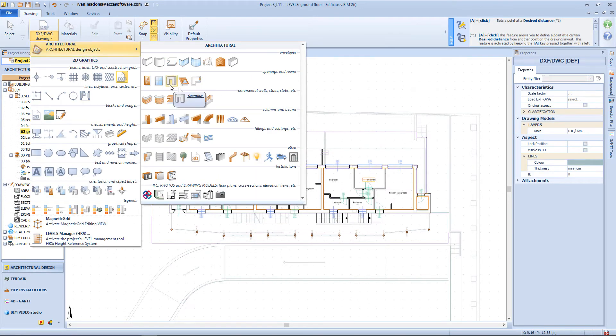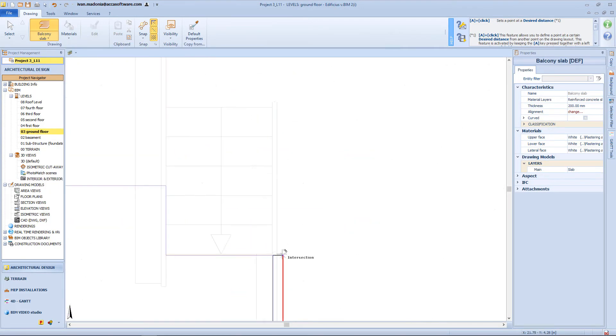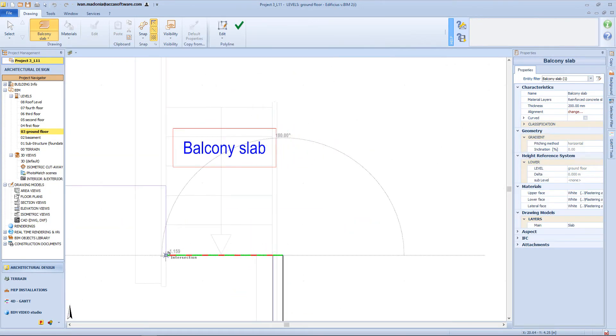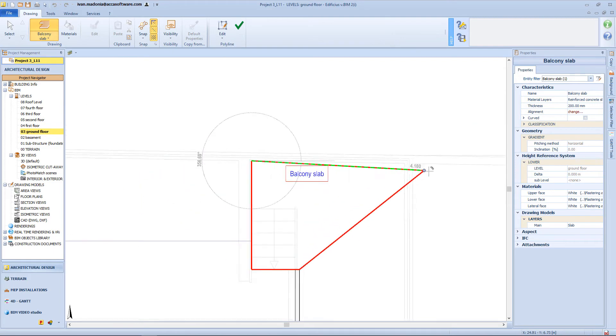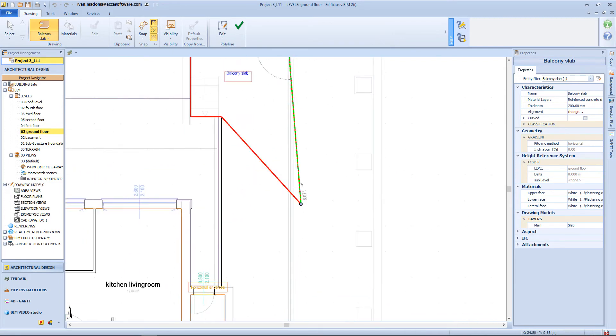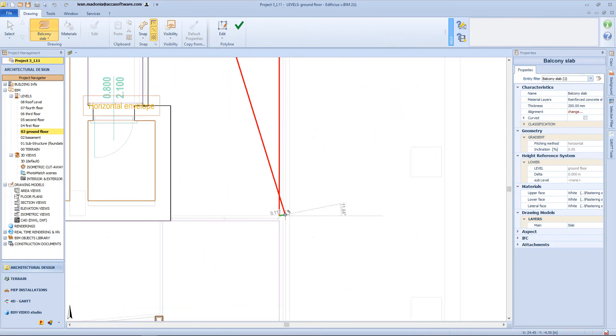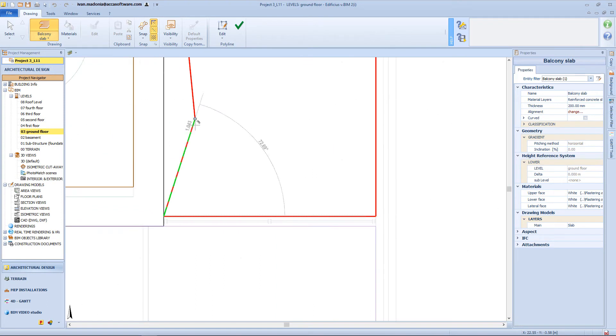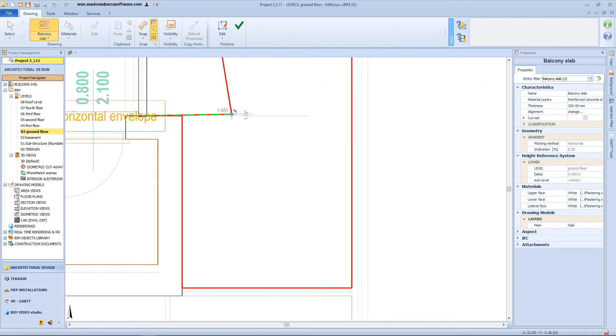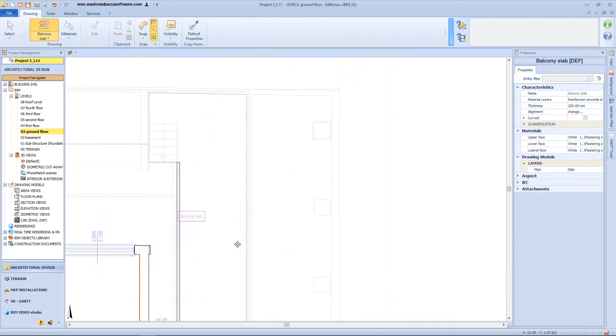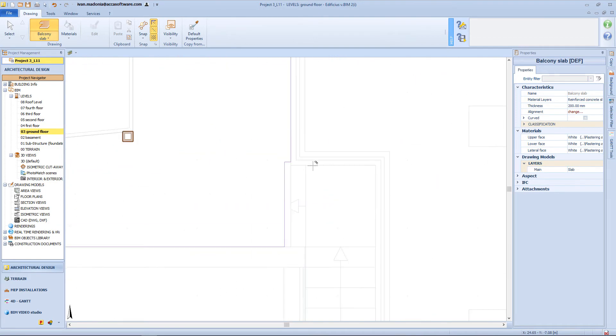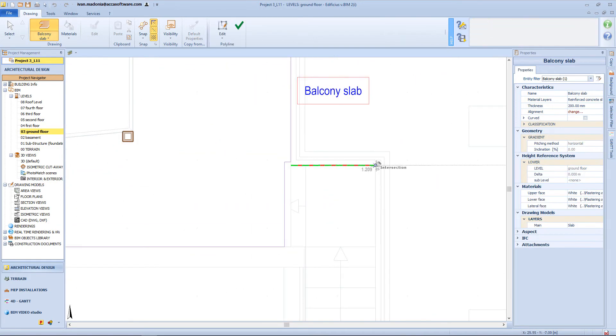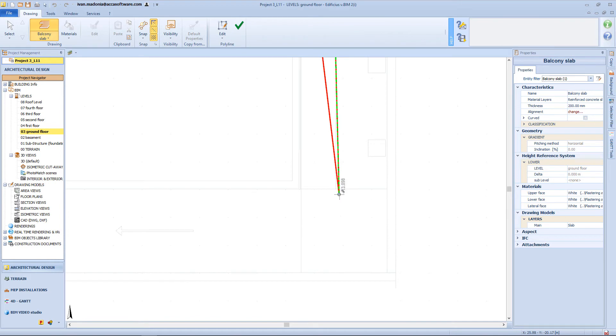Now let's insert some other balcony slabs, for example here, and also here on the side of the building.